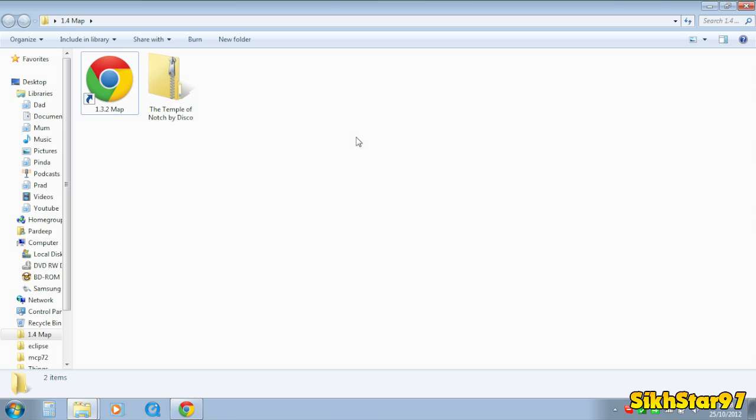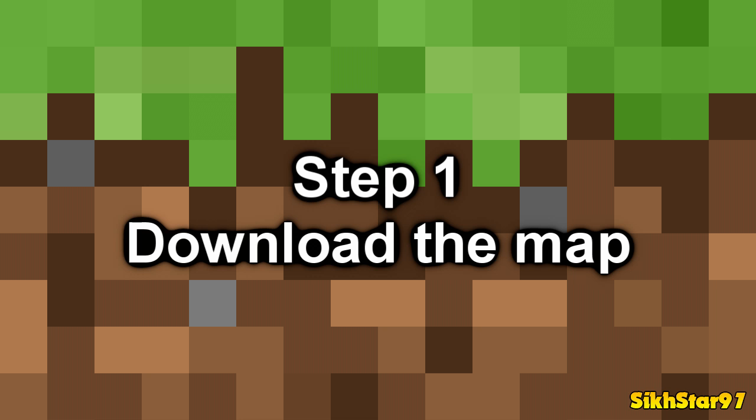Hey guys, 607 here. Today I'm going to show you how to install a map into Minecraft 1.4.2.